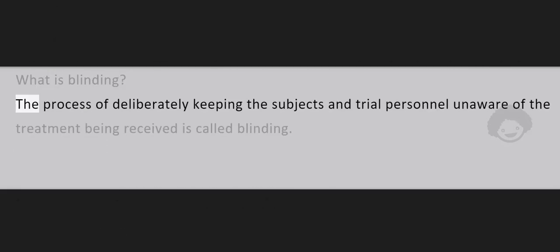What is Blinding? The process of deliberately keeping the subjects and trial personnel unaware of the treatment being received is called Blinding.